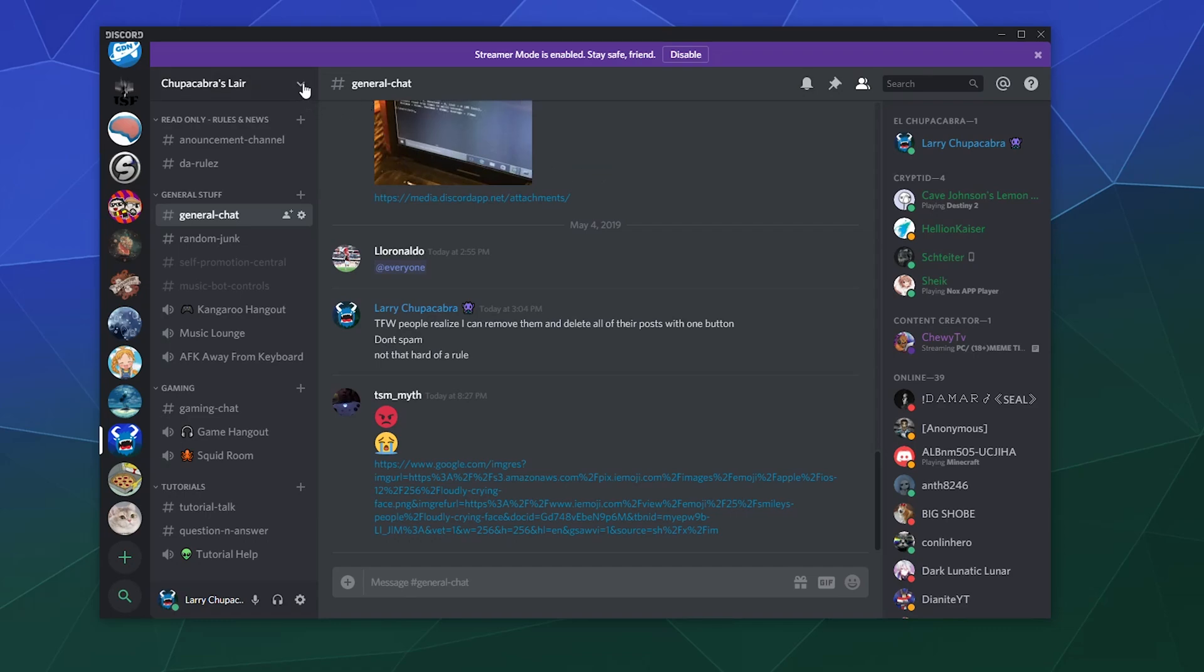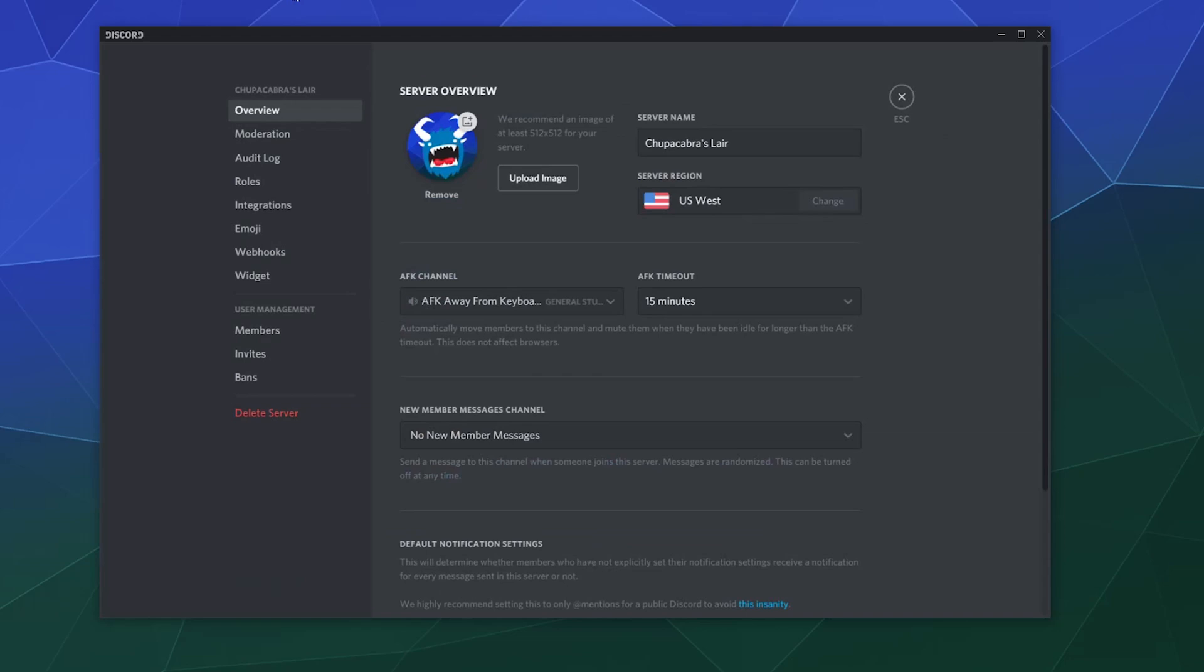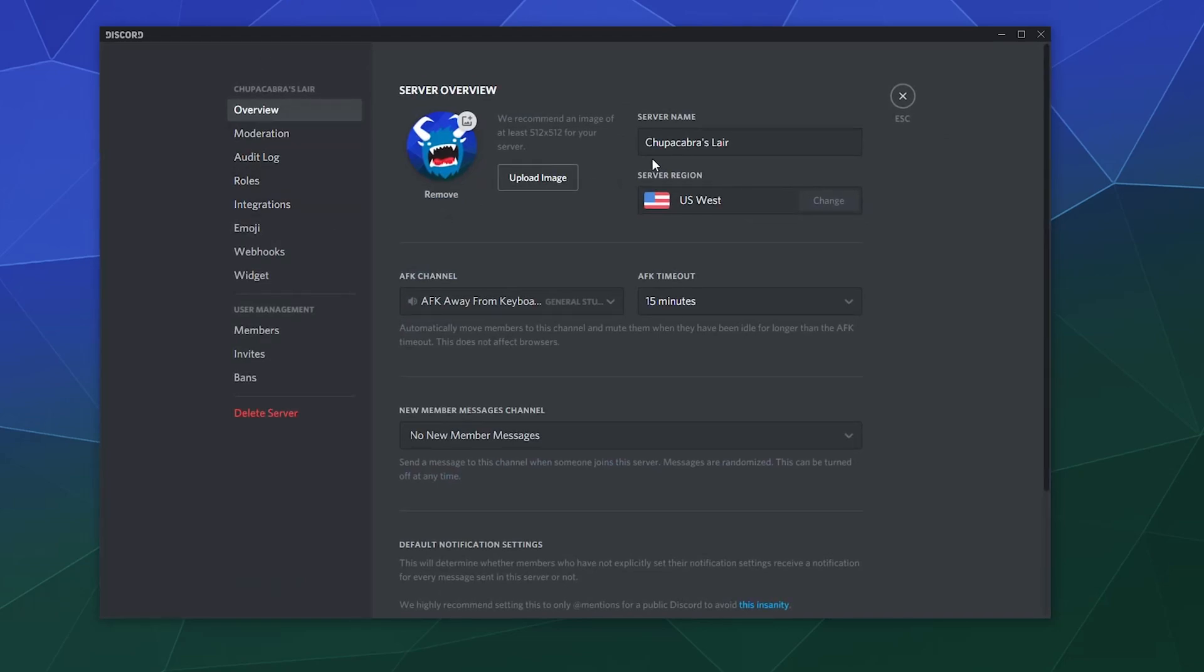You just hit this little downwards facing arrow in the upper left hand corner of your screen and then go to server settings.